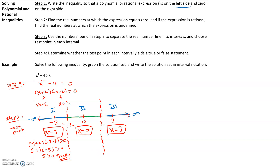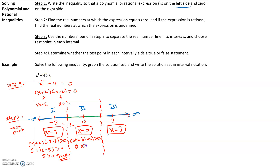Let's check interval 2 with x equals 0. We have (0 + 2)(0 − 2). We want to determine, is that greater than 0? We have 2 times negative 2. We want to check, is negative 4 greater than 0? No, it's not — that is a false statement.